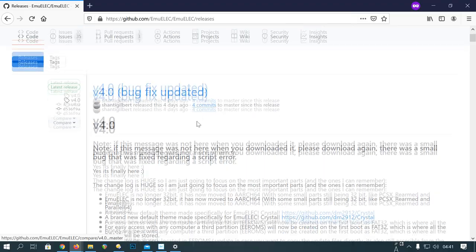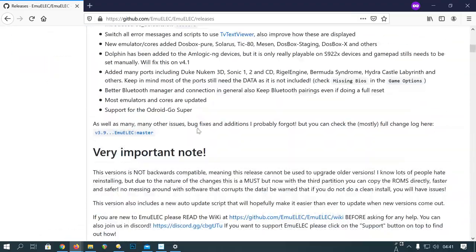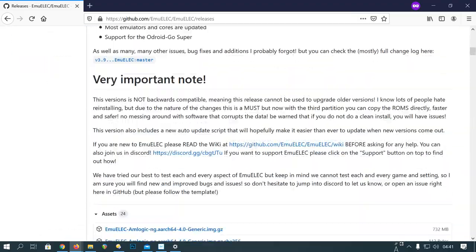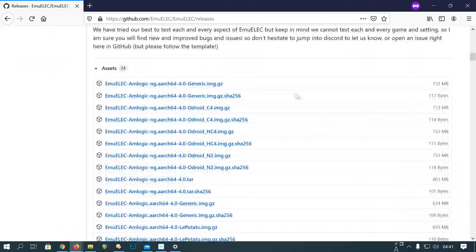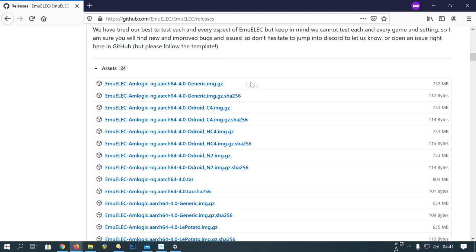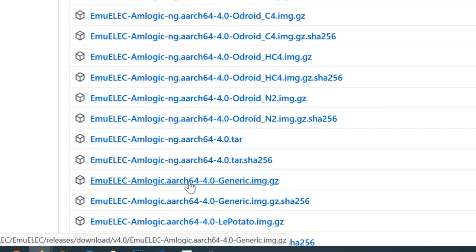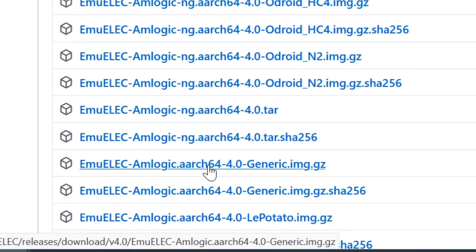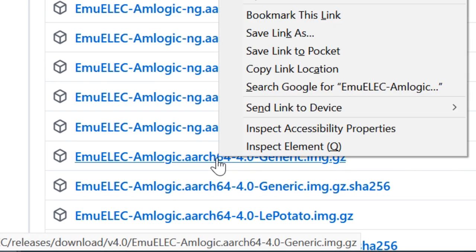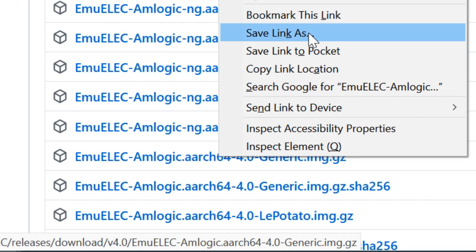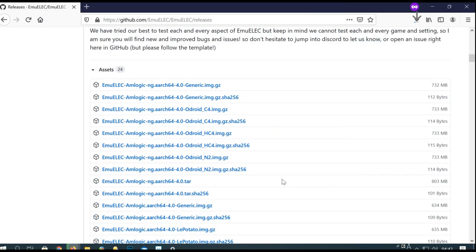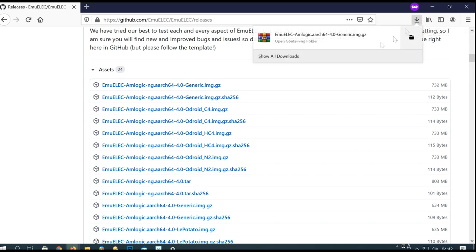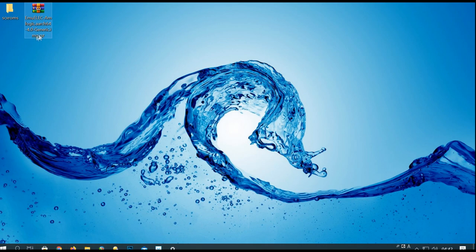We're going to go to the EmuElec GitHub page and then scroll down to where we have an Amlogic ARM64 4.0 generic img.gz. Right click that, save link as, and then we can select maybe a desktop. This is the image of EmuElec. We need to write this image to a microSD.